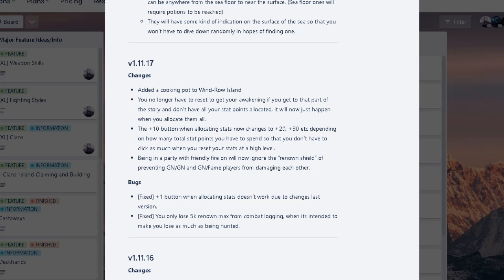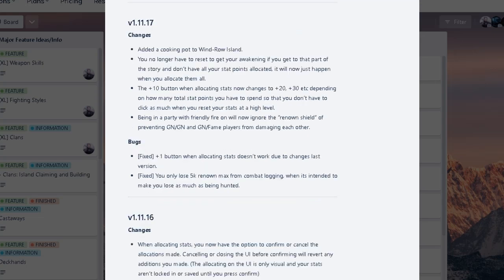For 11.17, we have some cooking pot at Windrow. Alright. Interesting. And you no longer have to reset to get Awakening. You just have to use all your points. Yeah. That's what it says. I just had to reread it real quick so I don't get confused. The plus 10 button when allocating stats changed to plus 20. I hope you can be able to change it. I like the plus 10 so far. Clicking isn't a problem for me. But not too many changes that's important, I would say.